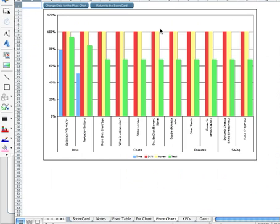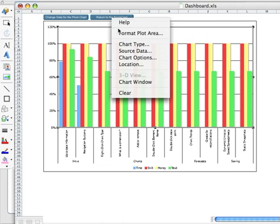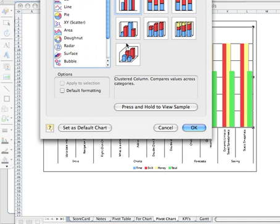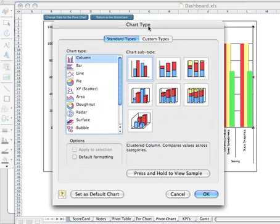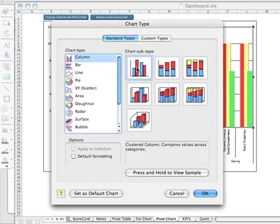And what you're looking at here is a stacked column. If we go to chart type, we can see, actually, sorry, there's the stacked column. We were looking at a clustered column.